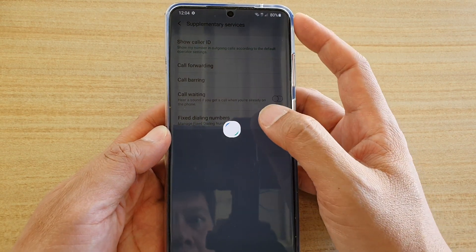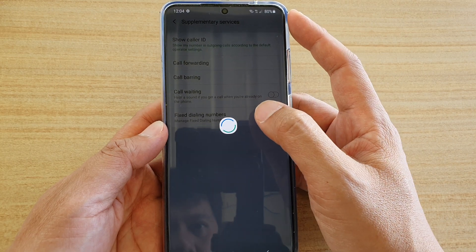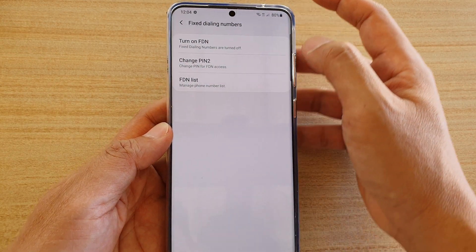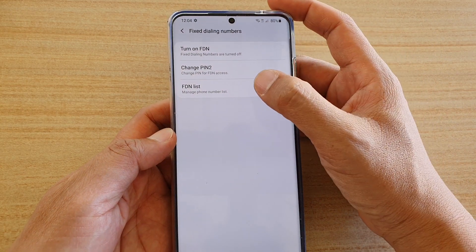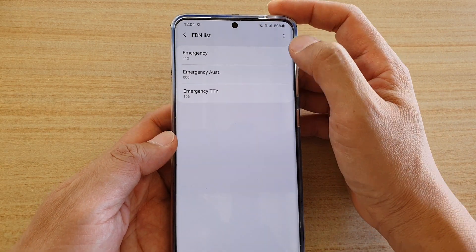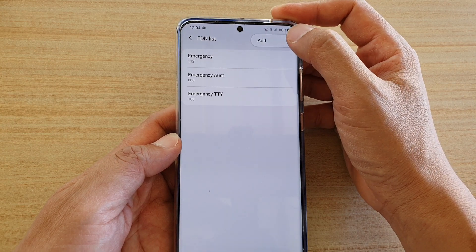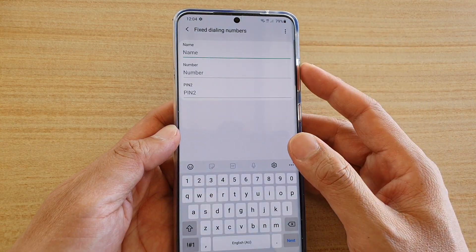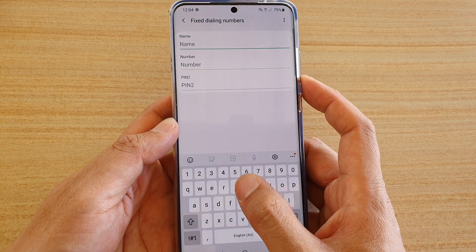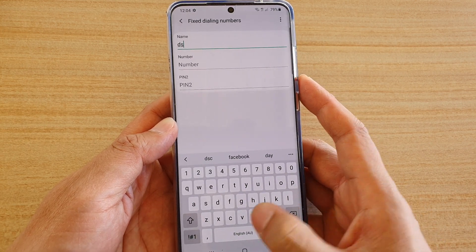Next, tap on Fixed Dialing Numbers, and here tap on the FDN list. Then tap on the option button at the top and tap on Add.